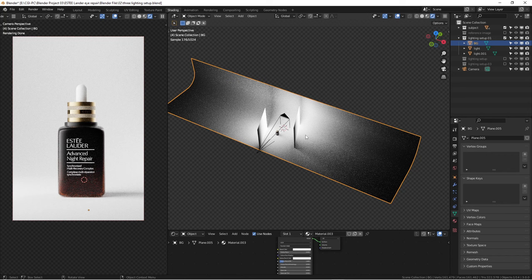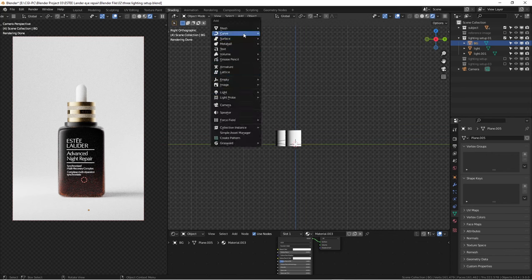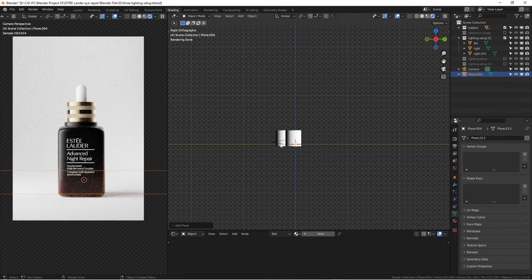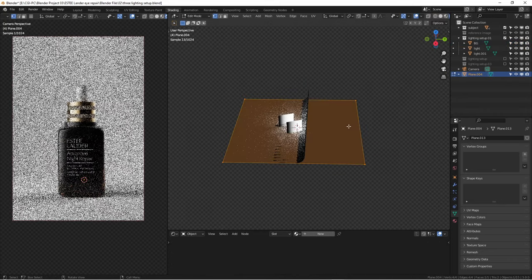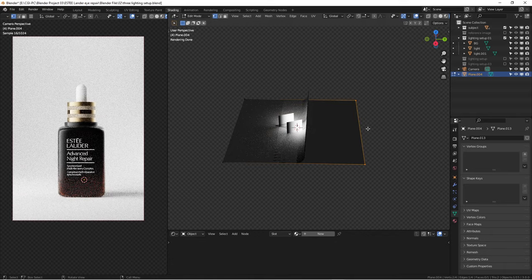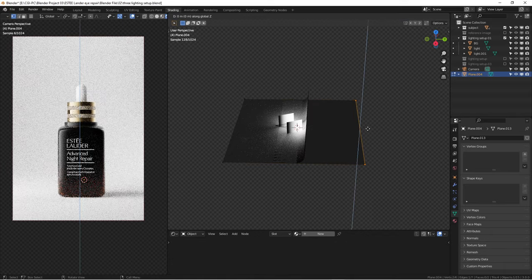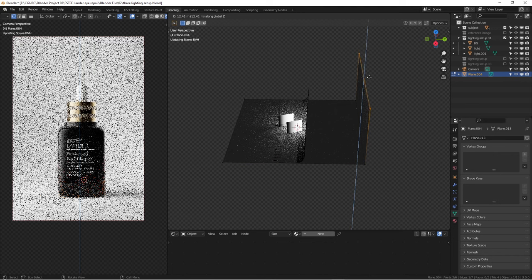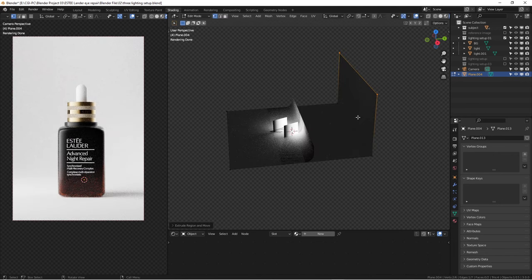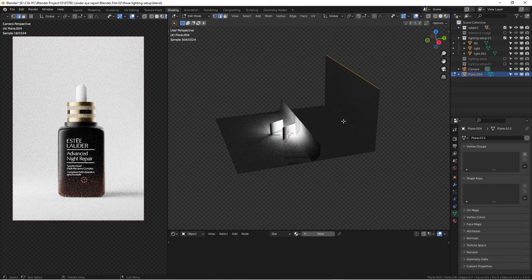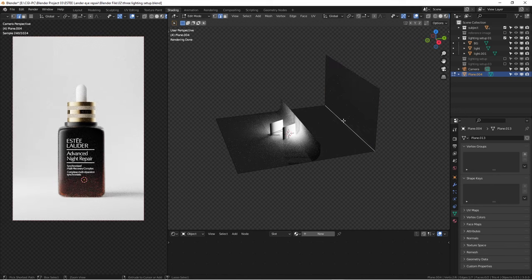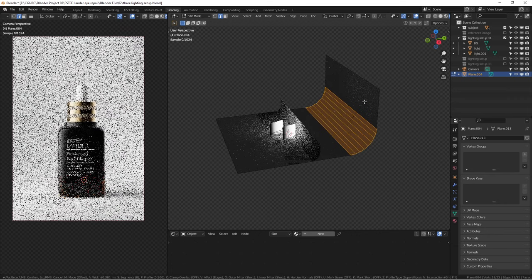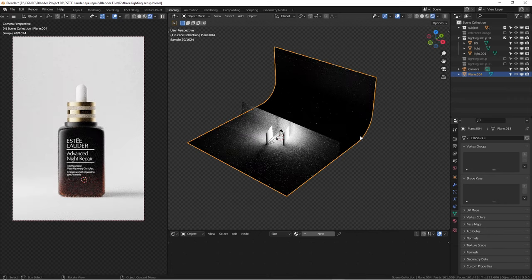And with this background drop, usually people know how to do this. You just add a mesh, a plane, Shift+A, scale it up, select the other end and hit E to extrude on the Z axis to come up, and then select edge, press 2, select this edge and Control+B to bevel. That's how you usually do a backdrop.